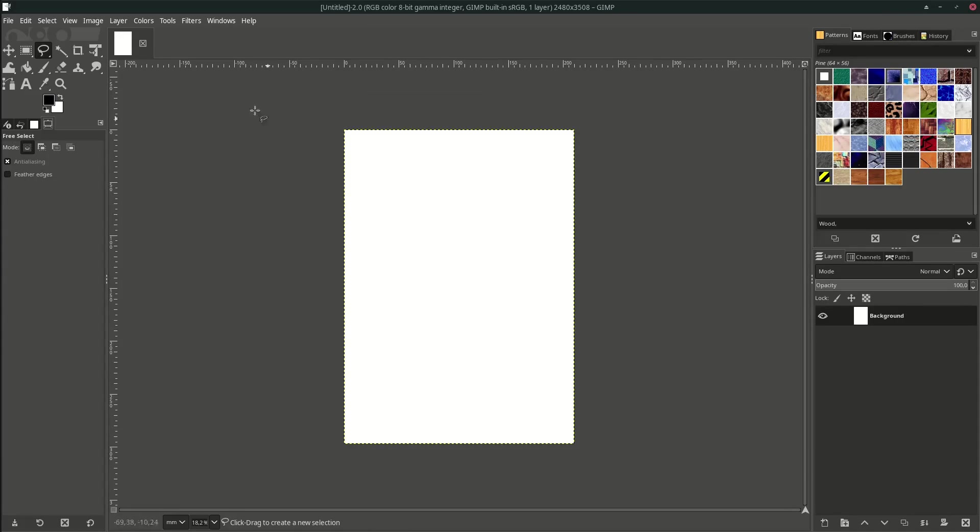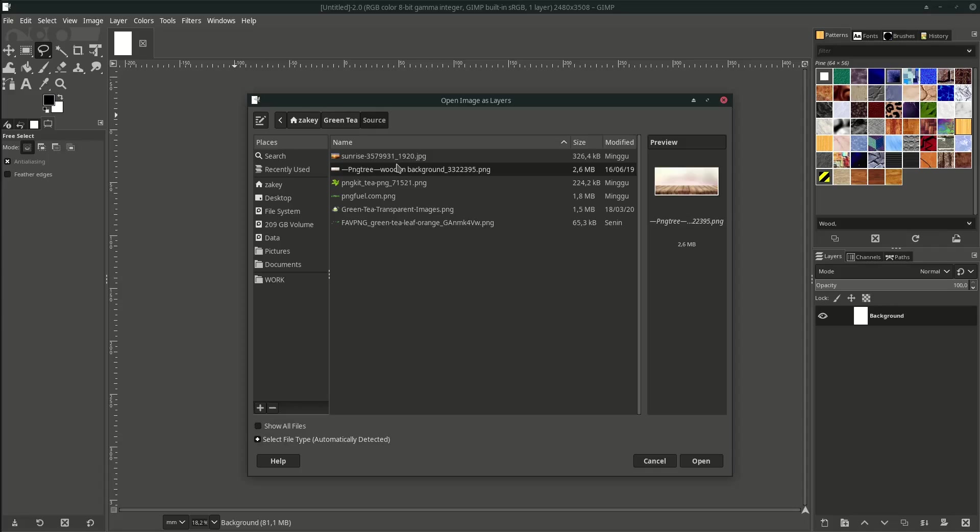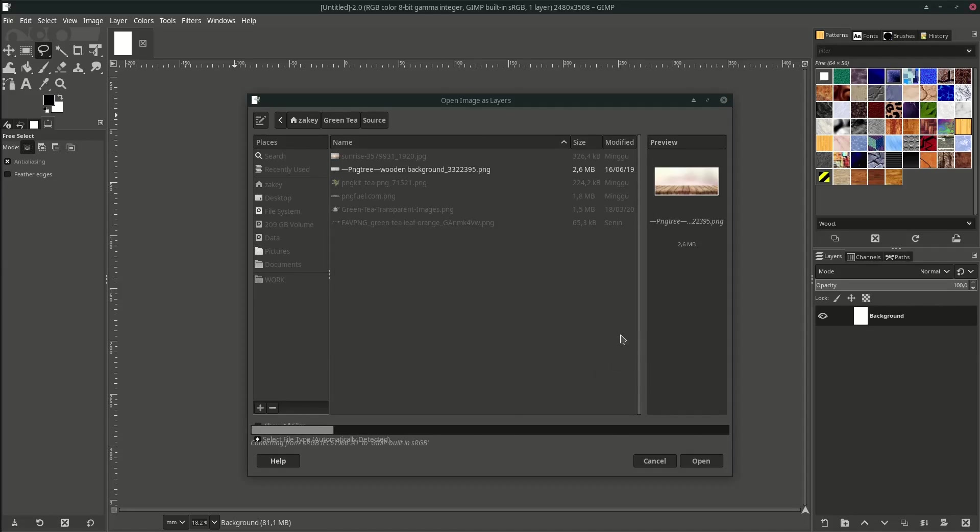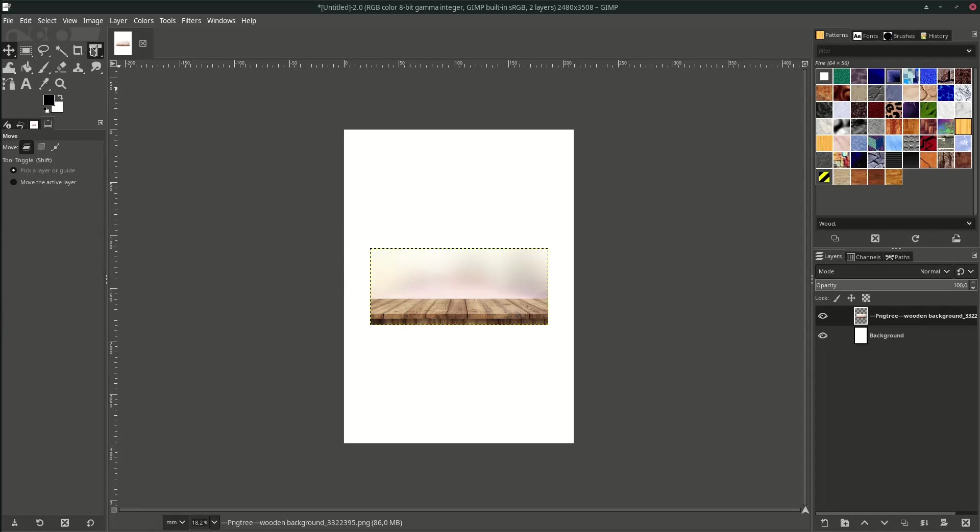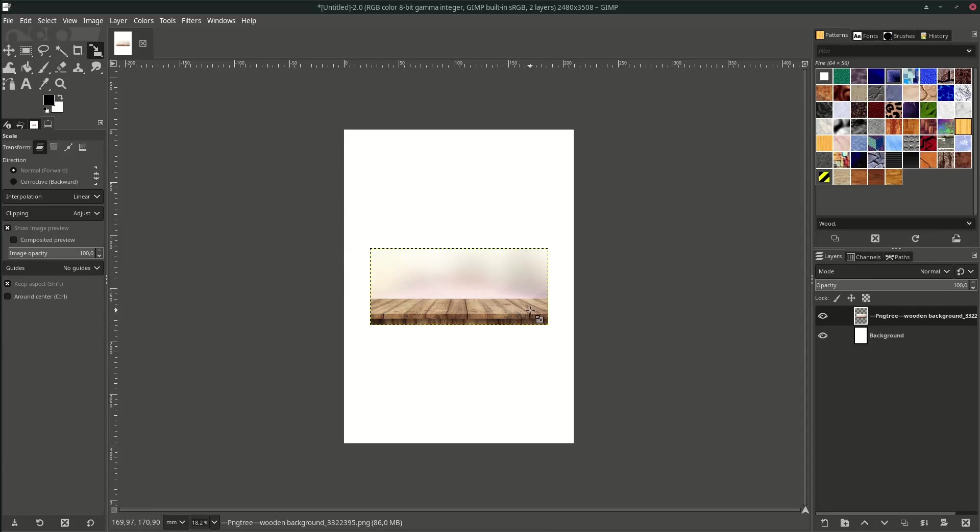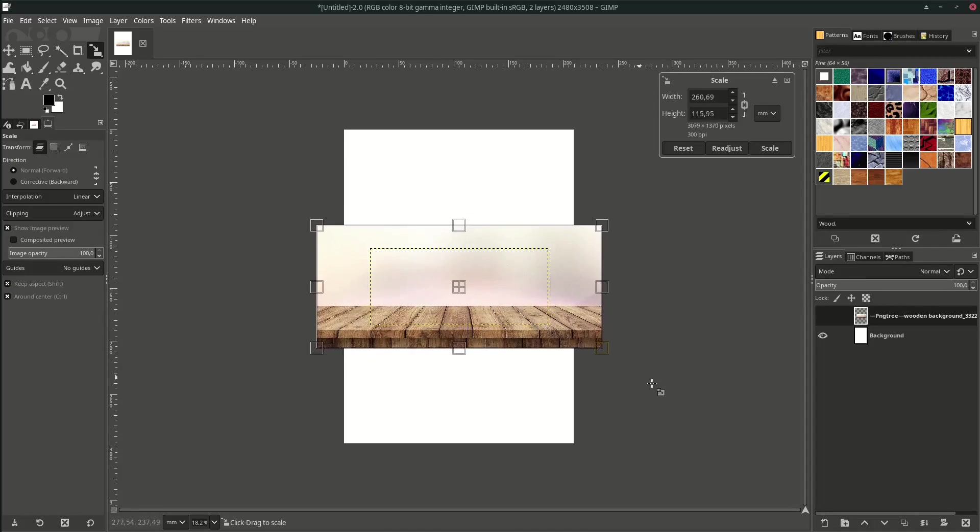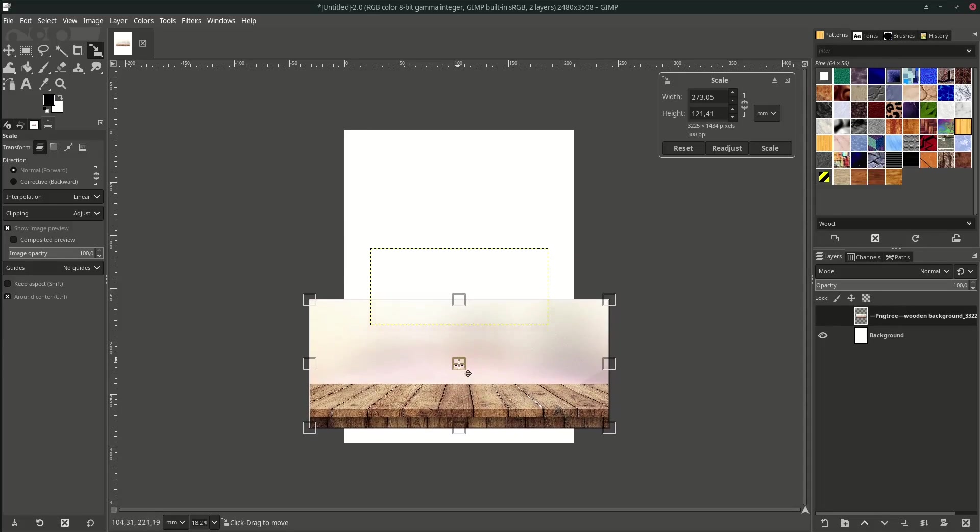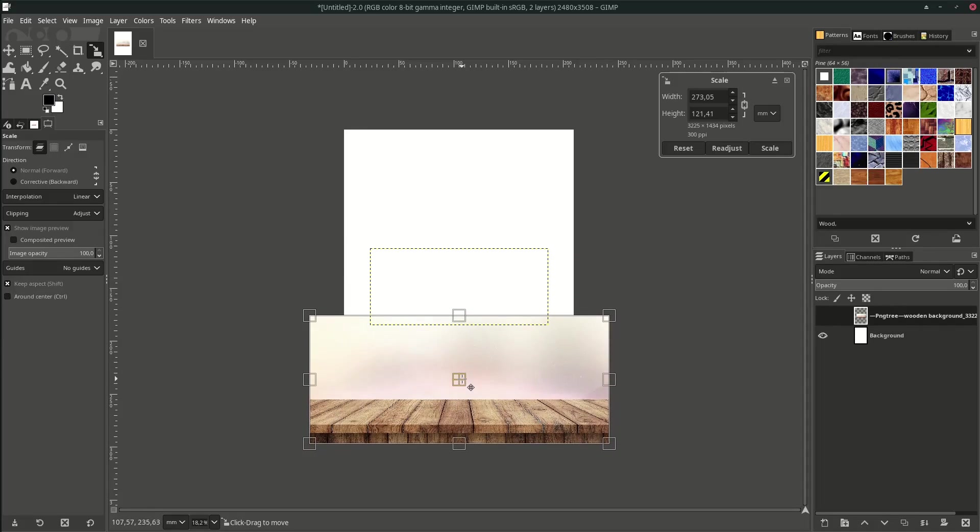Right now we're going to open the table. Go to File, Open as Layer, and choose this table. Hit Open. Just click Convert and scale it up. Go to this icon group and just scale, or the shortcut is Shift+S. Hold Ctrl to make it proportional scale and place it on the bottom.